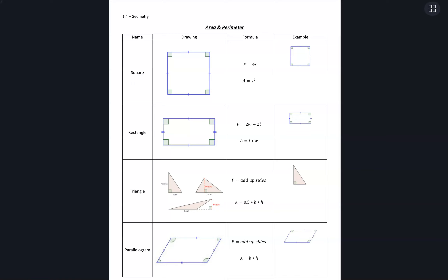Throughout our course, we're going to see lots of word problems that use geometry. So in this section, what we want to do is get a really good base for the formulas and how to use them and apply them to some different scenarios.